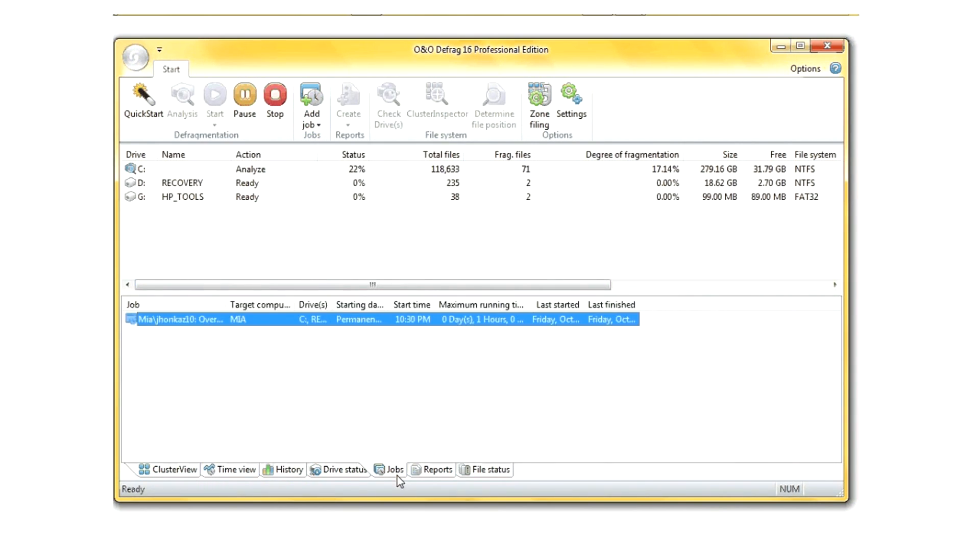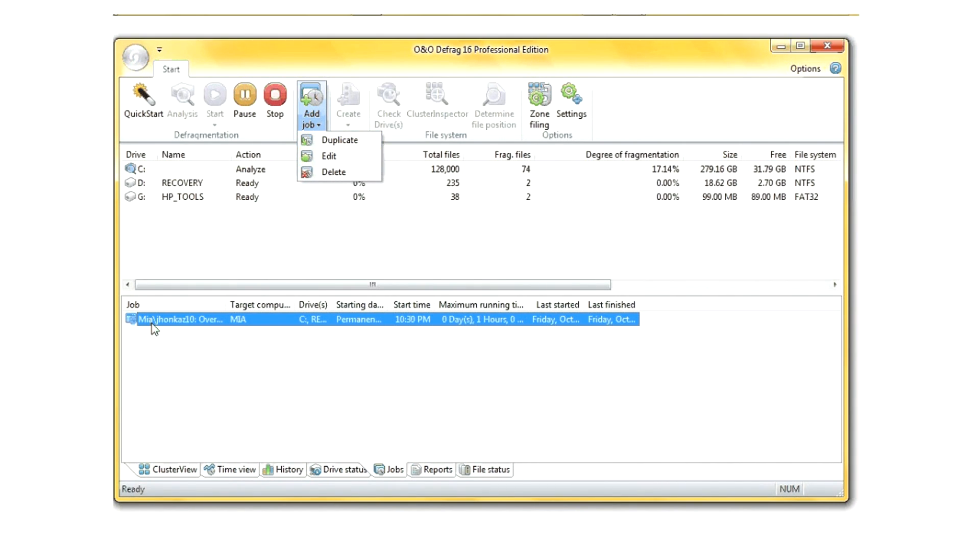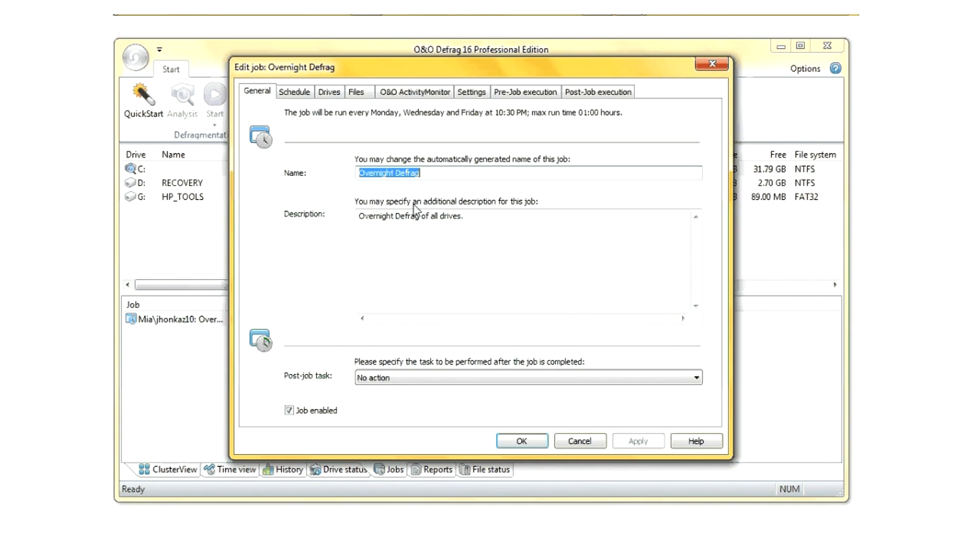You can also create and edit jobs, so you can run the defragmentation process at any time of the day, particularly when you walk away from your computer, like overnight. You can schedule the job to run.